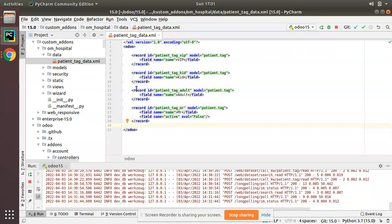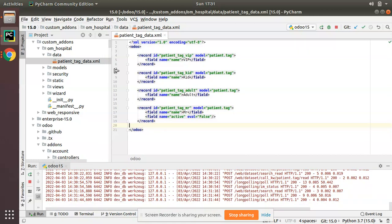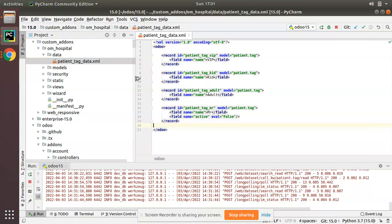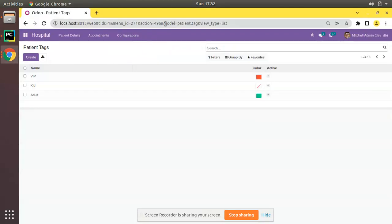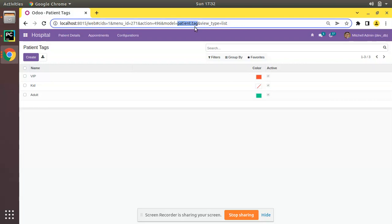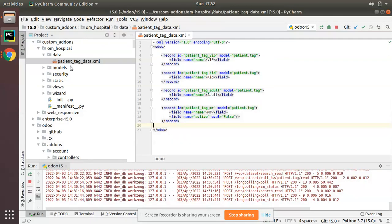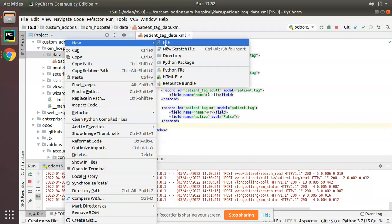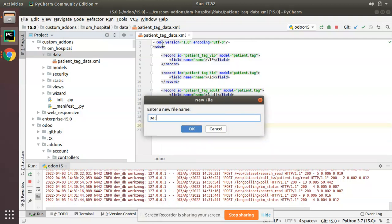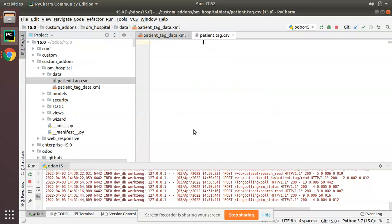We will now be adding a few more tags using a CSV file. First, I will create a CSV file inside the data folder. The syntax for naming the CSV file should be the model name followed by .csv. We need to load data to the patient.tag model, so the file name should be patient.tag.csv. Click OK — the CSV file has been created.